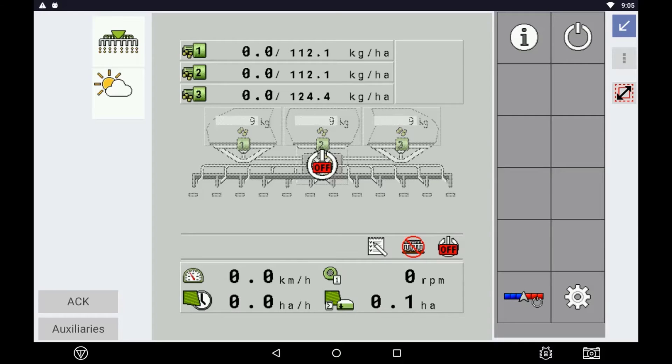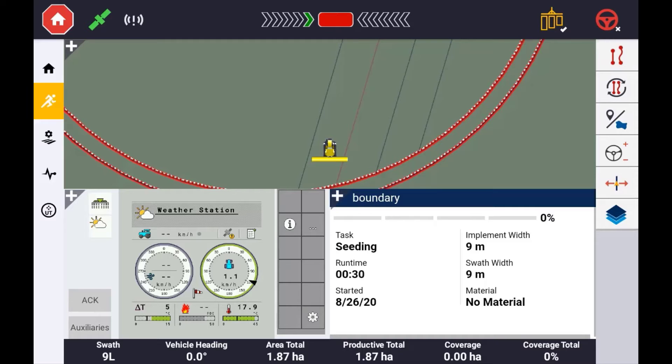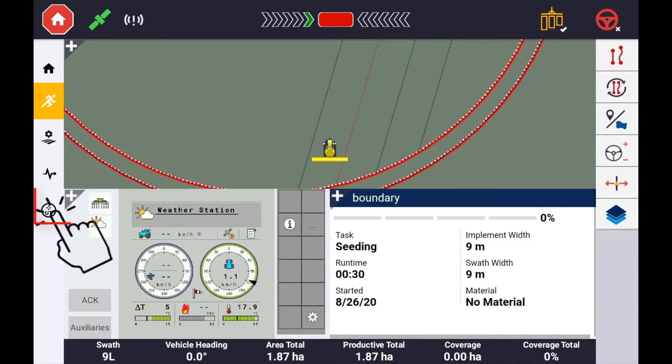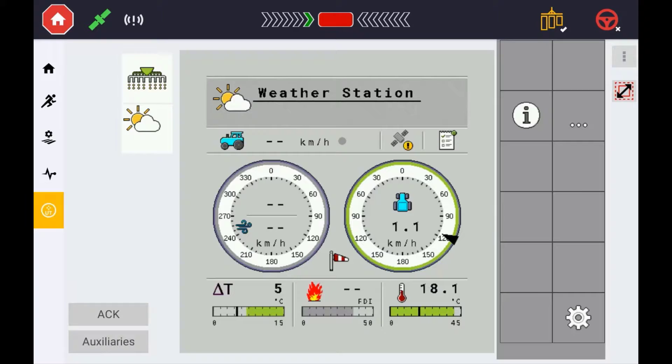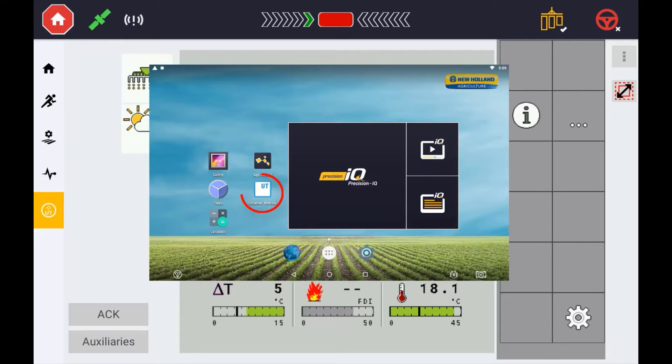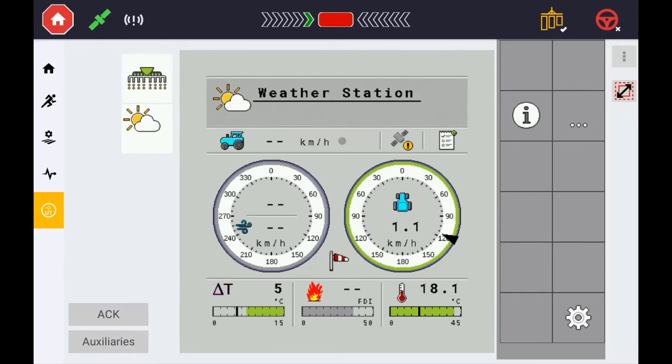It is not necessary to open up the Universal Terminal before the guidance application. If using the Precision IQ application, the Universal Terminal can be accessed at any time by simply pressing the UT icon on the left hand side of the display.